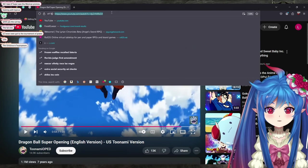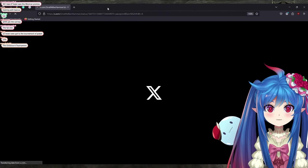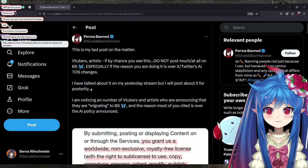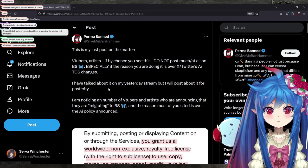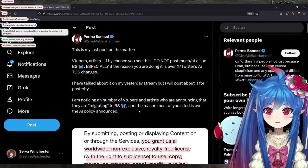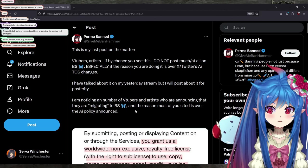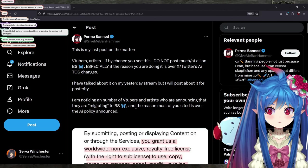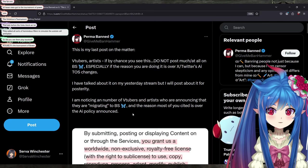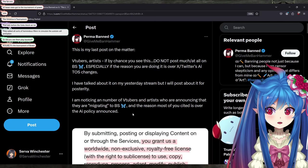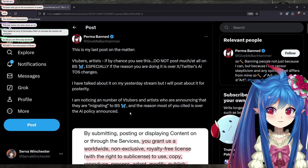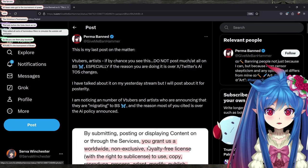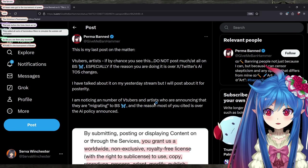So this is actually, I was thinking about this too, but there's a post over here by Permaband. Let's see, this is my last post on the matter. VTubers, artists, if by chance you see this, do not post much or at all on Blue Sky, especially if the reason you're doing it is over X's Twitter AI terms of service changes. I have talked about it on my yesterday stream, but I will post about it for posterity.